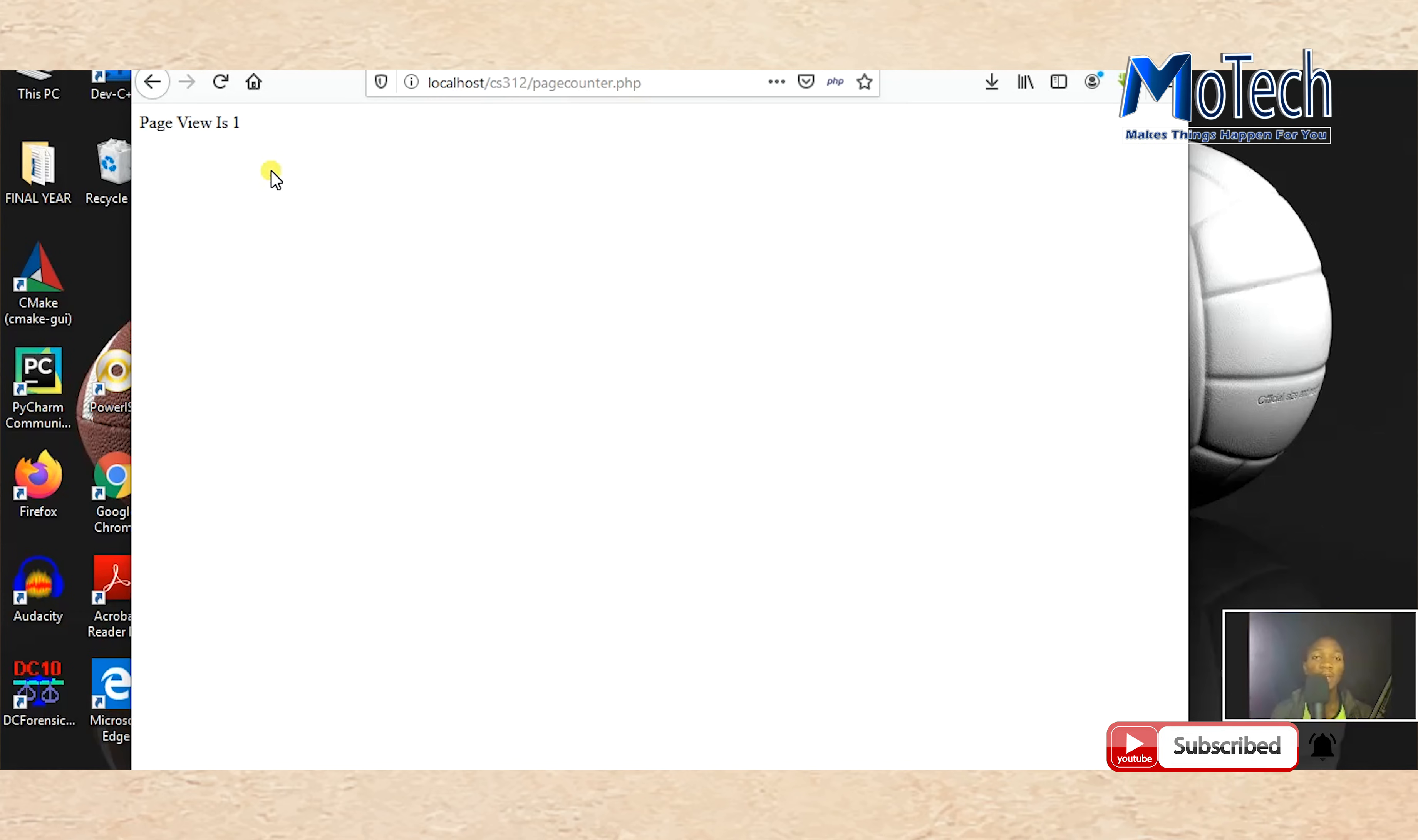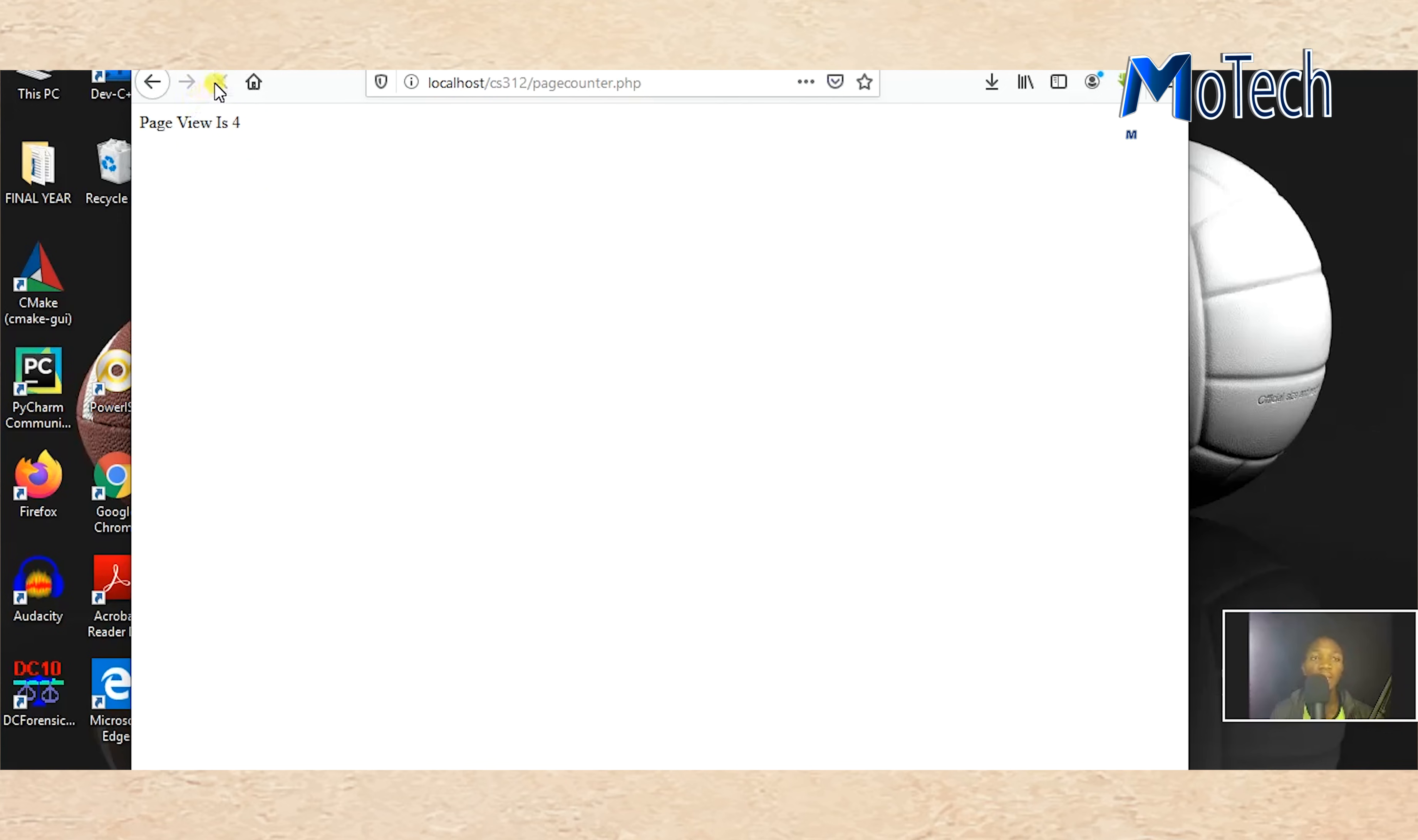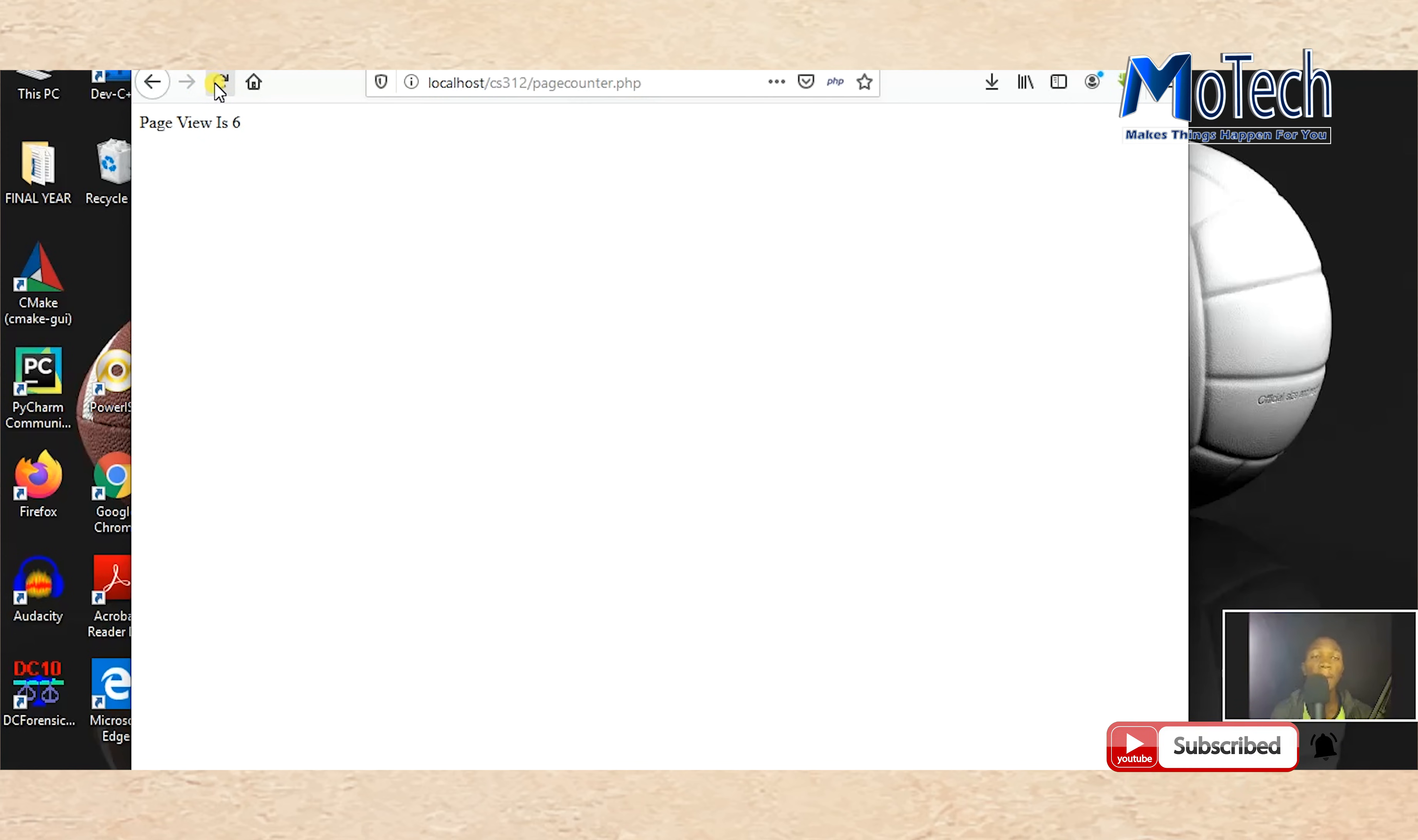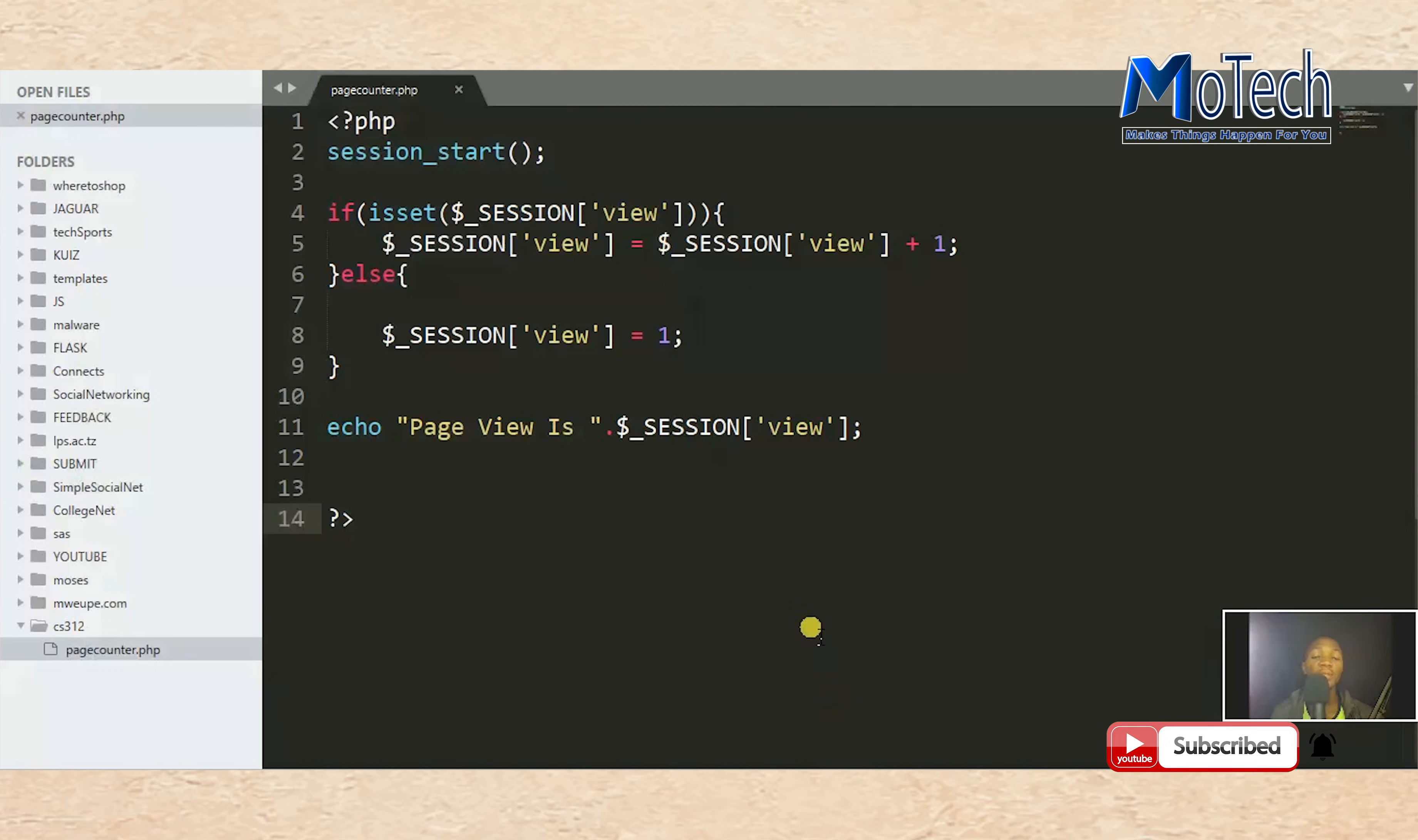If we refresh now, you can see page views is equal to two. As long as you keep on refreshing, more page views are counted and are being stored in PHP session. That's the end of our tutorial. Thanks for watching.